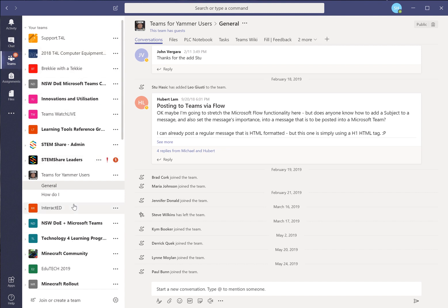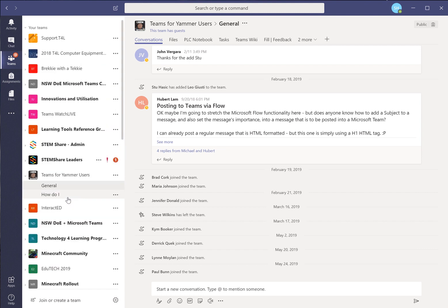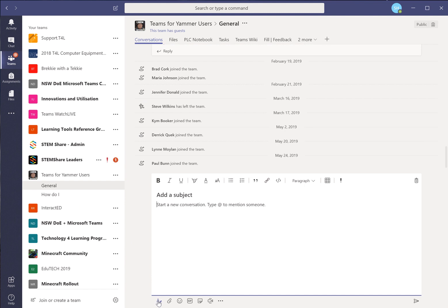Across the left here we see a whole lot of Teams that I'm a member of. There's one here called Teams for Yammer users, and I'll use that just for this example. There's inside there a couple of channels. We'll go in the general channel and start a new conversation. This button here is good for putting a detailed conversation in rather than something short and quick.